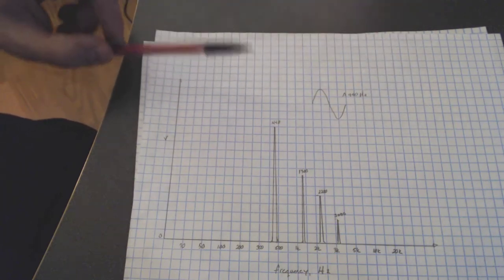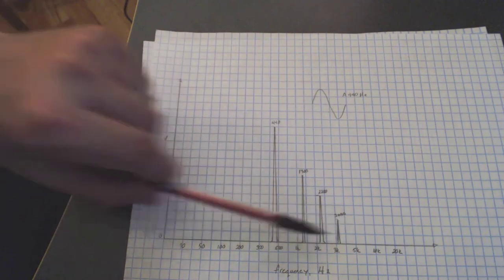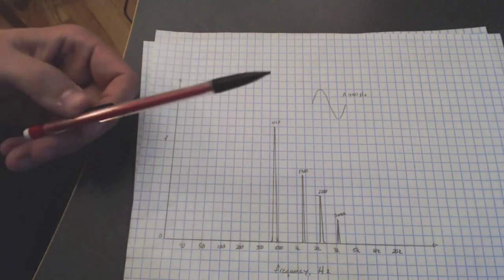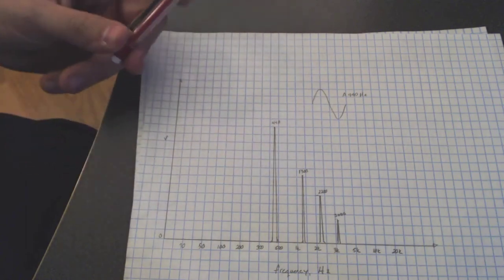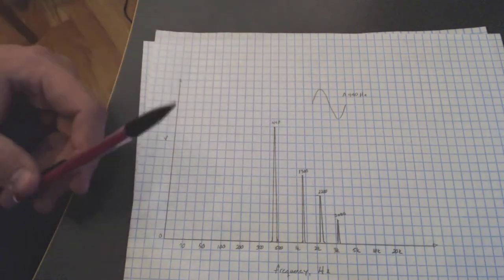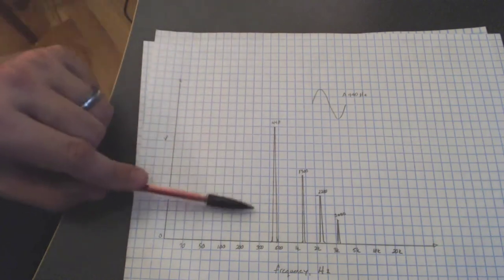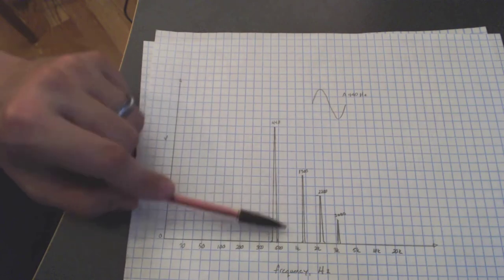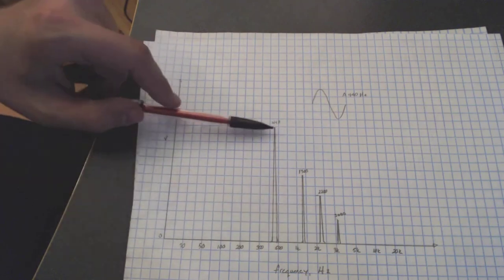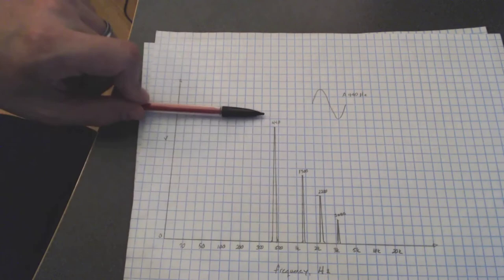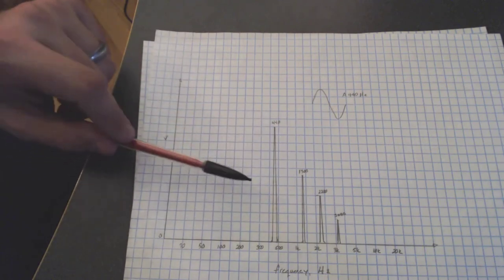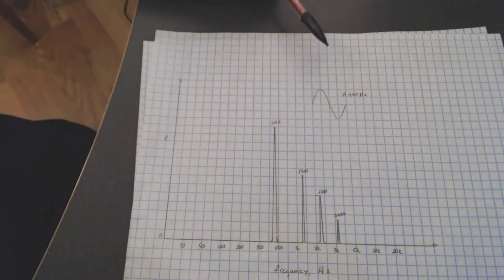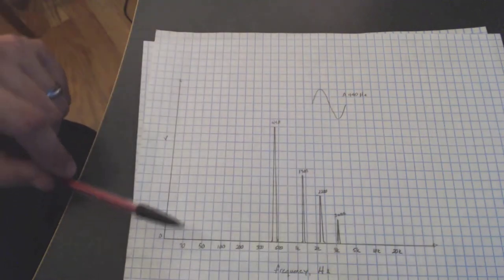Now, in theory, a perfect sine wave is going to be one tone with no harmonics after it. But in reality, both digitally and especially in the analog world, it's very difficult to make an incredibly pure sine wave. So we don't go for one that's perfect and has no overtones or harmonics, but has them minimized. So what I've drawn are the first couple odd harmonics.